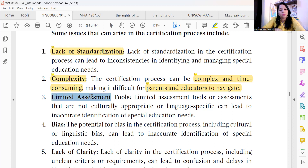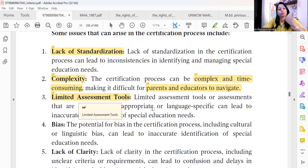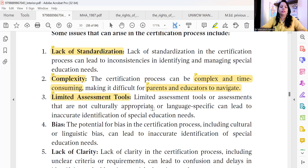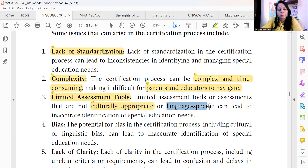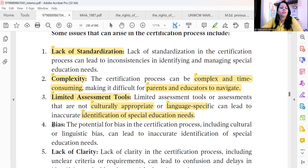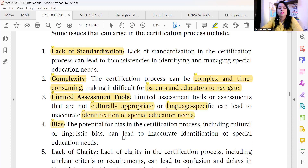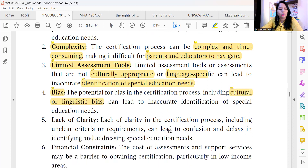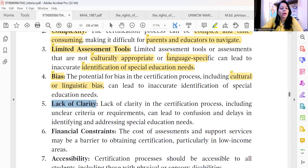The tools available are also limited. We talked earlier about limited assessment tools — these tools are also not standardized. Many times the assessment process is not culturally or language-specific, due to which identification cannot happen. Bias comes in — sometimes observations give different reviews, some tests say something else — so cultural and language bias can occur, leading to inappropriate identification of special education needs.